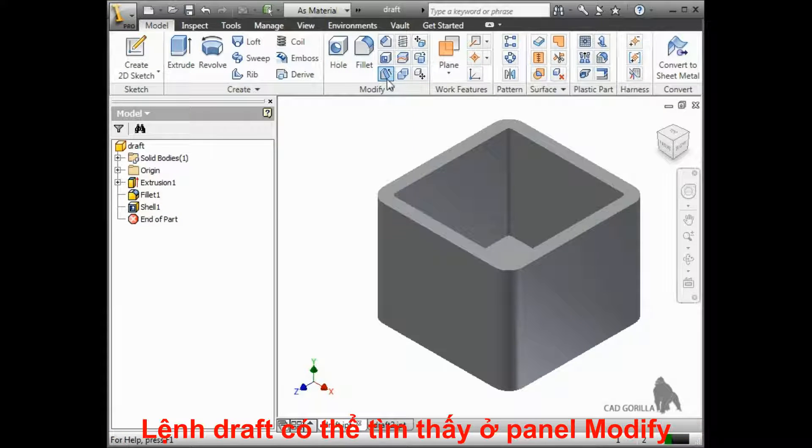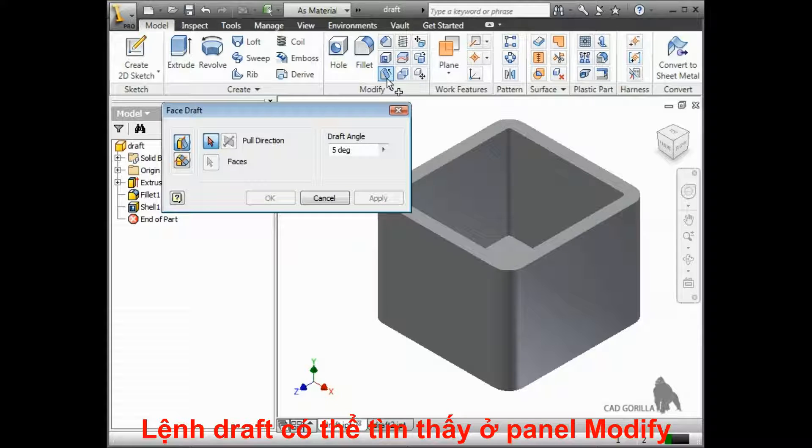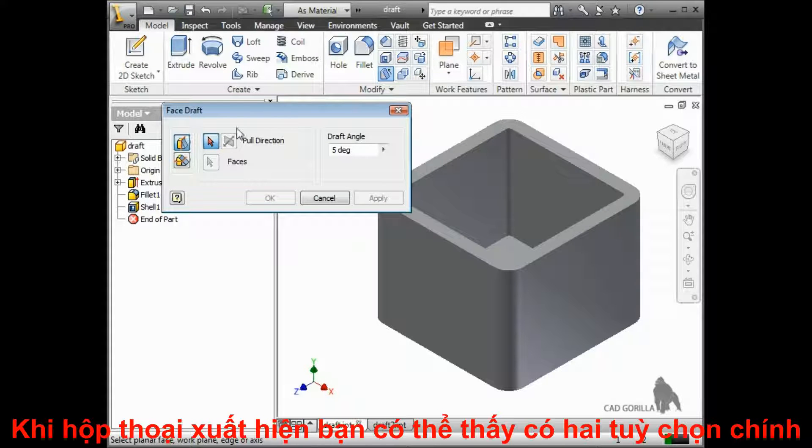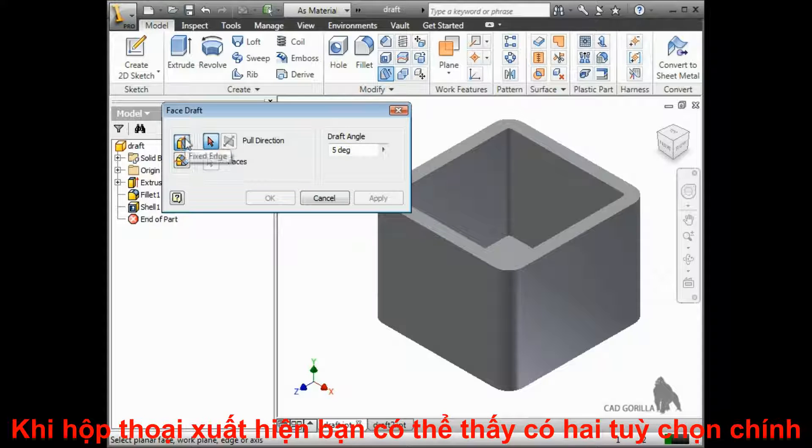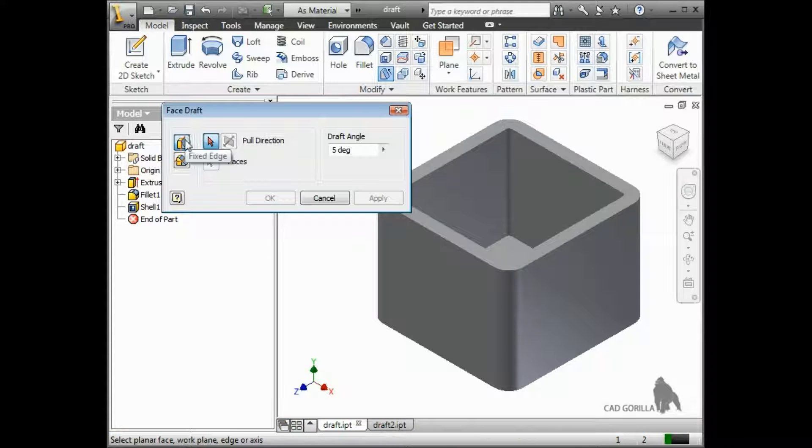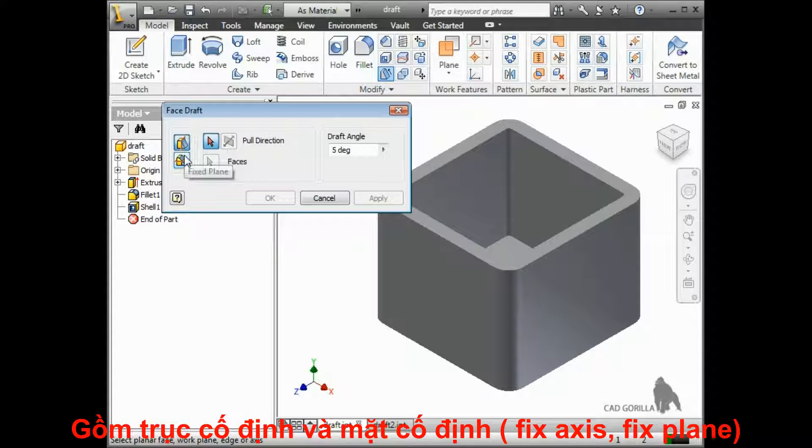The draft tool can also be found on the Modify panel. When the dialog box pops up, you can see there are two main options: Fixed Edge and Fixed Plane.